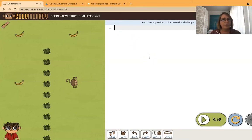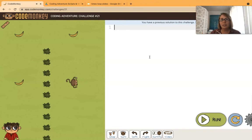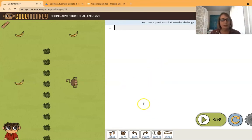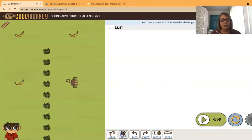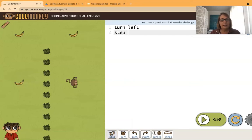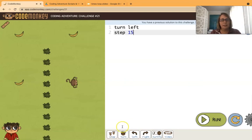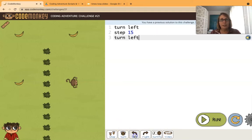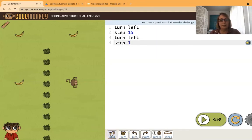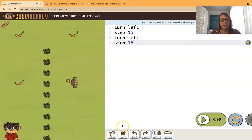If we were to code it sequentially, let's see - what do we want the monkey to do? First we want the monkey to turn left and then step 15. That gets us to the first banana. Next we would turn left again and step 15. That gets us to the second one.